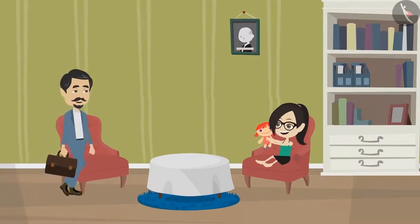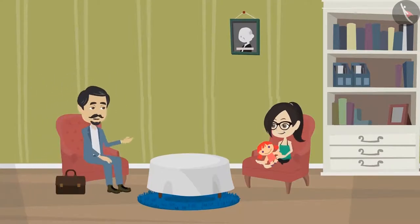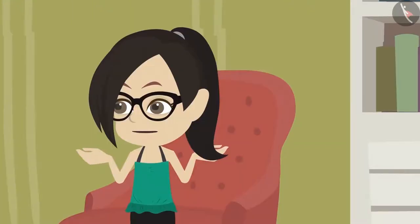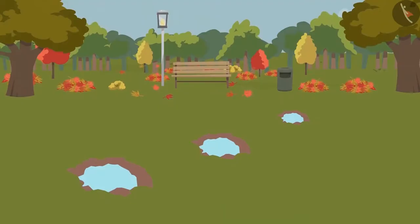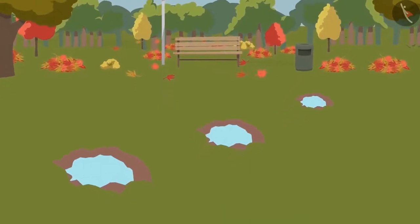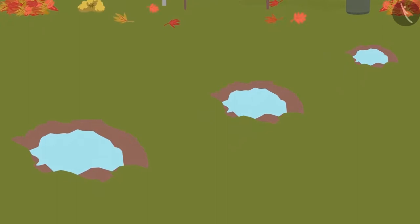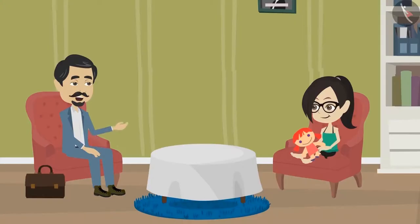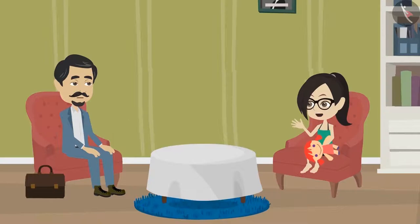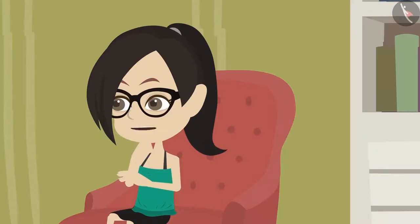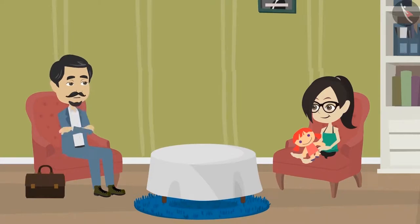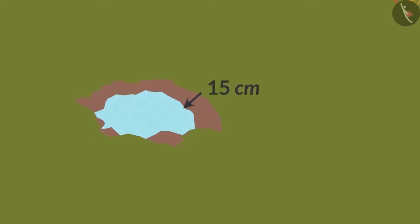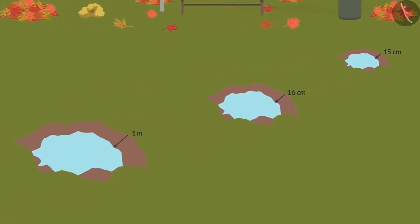Vandana, don't go to the park to play during the rainy season. Play here at home. Why, Papa? I went for a walk in the park this morning and noticed that the constant downpour has formed deep pits in the park and you may hurt yourself while playing. Okay, Papa, but how deep are the pits? I didn't have the scale, but it seemed to me about 15 centimeters to a meter deep.